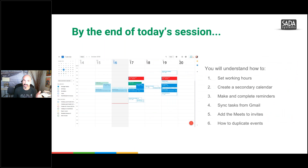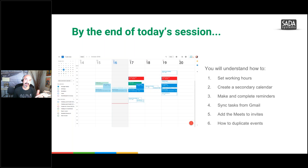For calendar, we're going to talk about working hours — I want to show you that again. Also secondary calendars and how you can create one, how you can set up and complete reminders, syncing tasks from Gmail — so when you set up a task in Gmail how it syncs to your calendar — Meets, and also duplicating events.